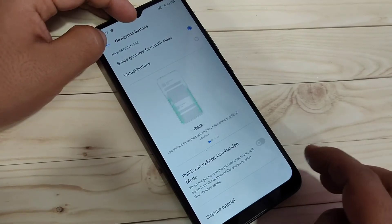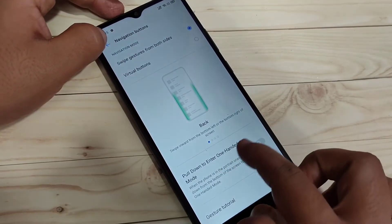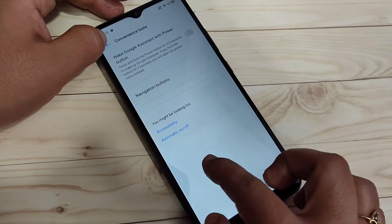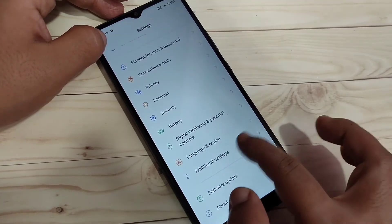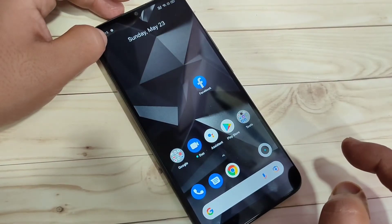To go to the back page, swipe inwards from the bottom right side or swipe inwards from the bottom left side. Simply, you can go back.